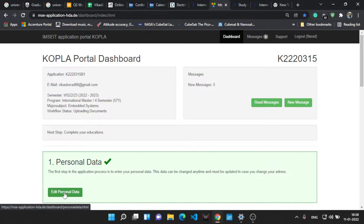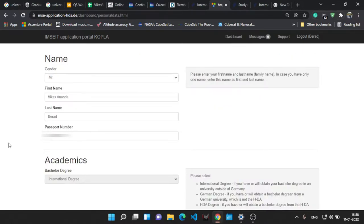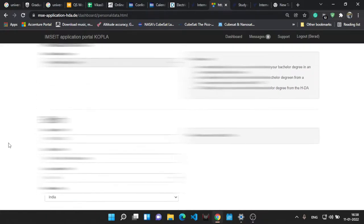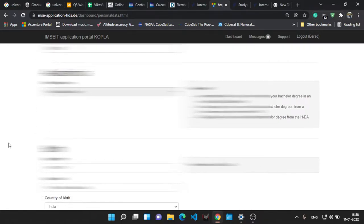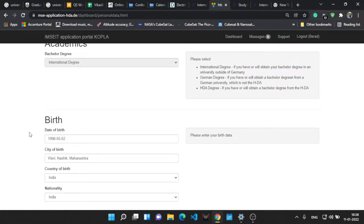Okay, so this is the portal. In the personal data first of all, let's go to the personal data. Here you have to mention a name, your surname, a passport number, and all those things. So I have already filled the details. You can check this, it's a simple step.